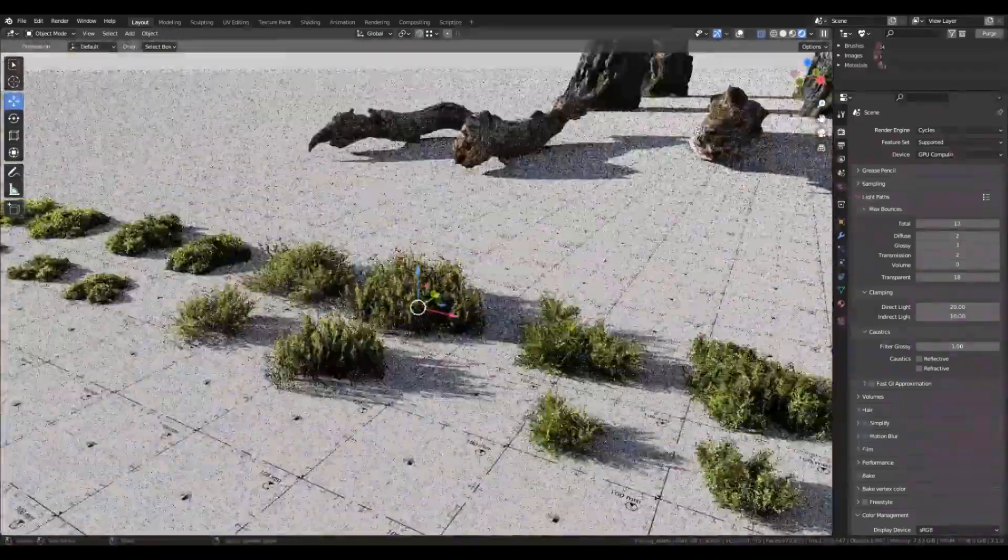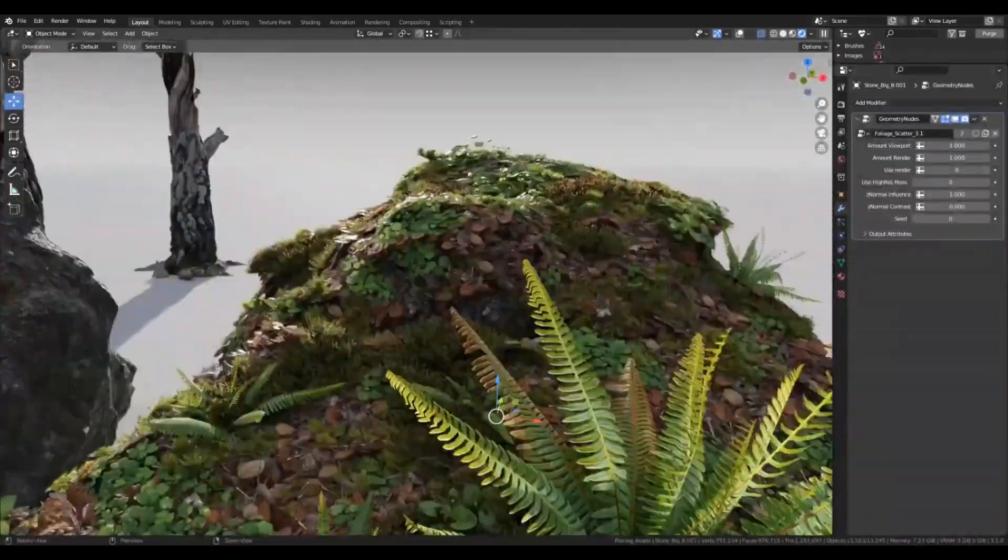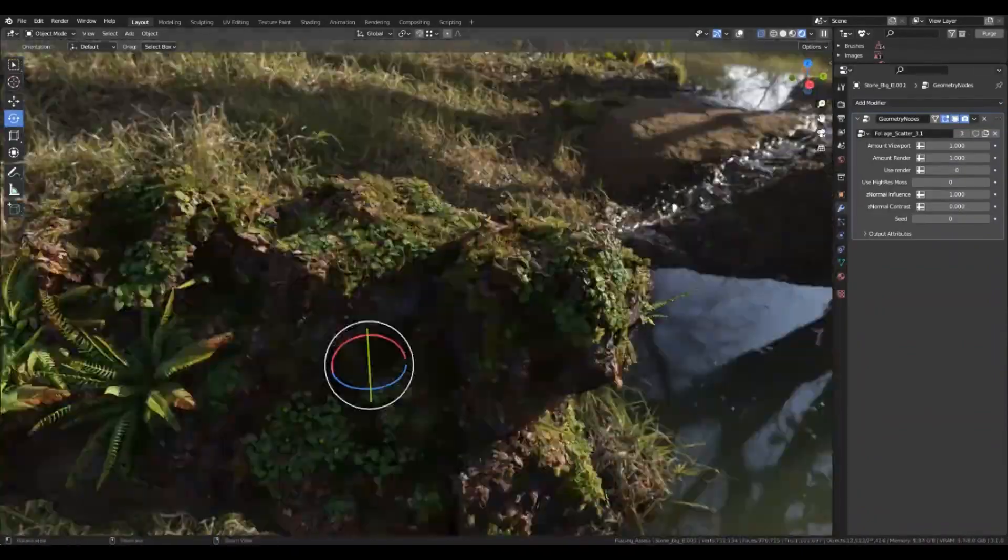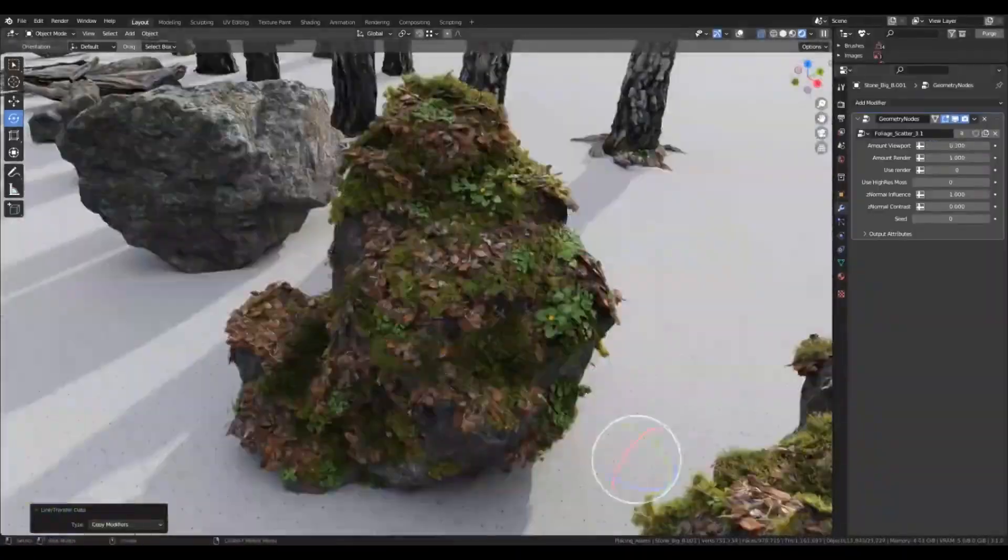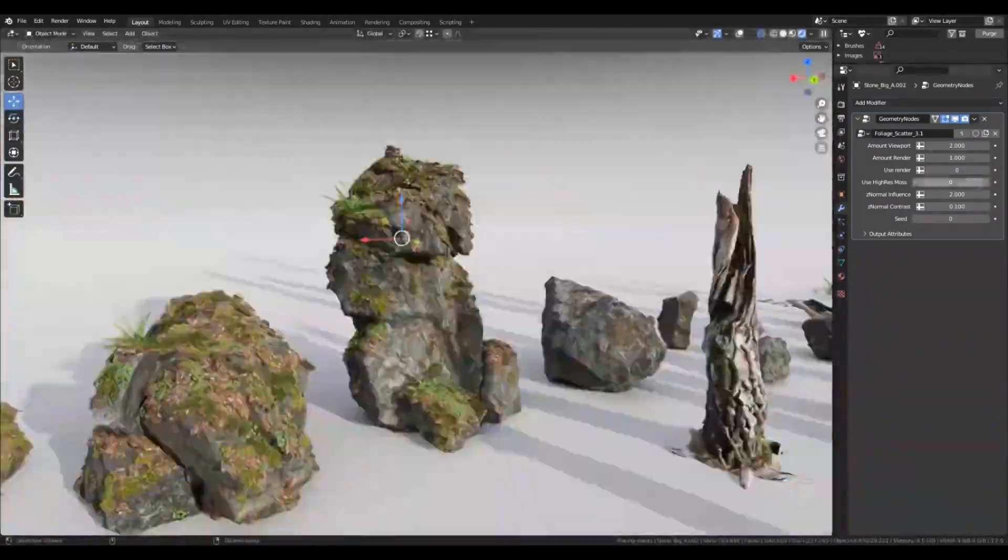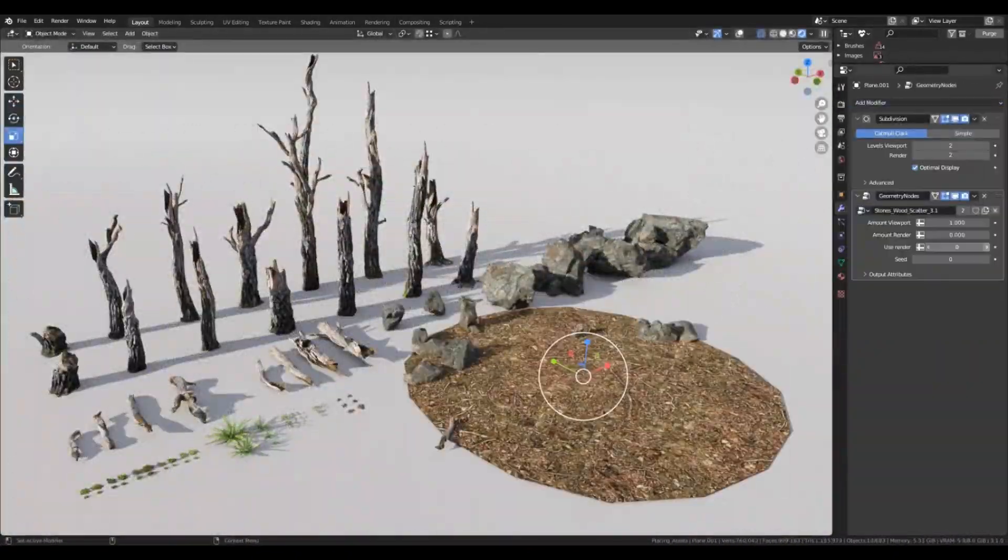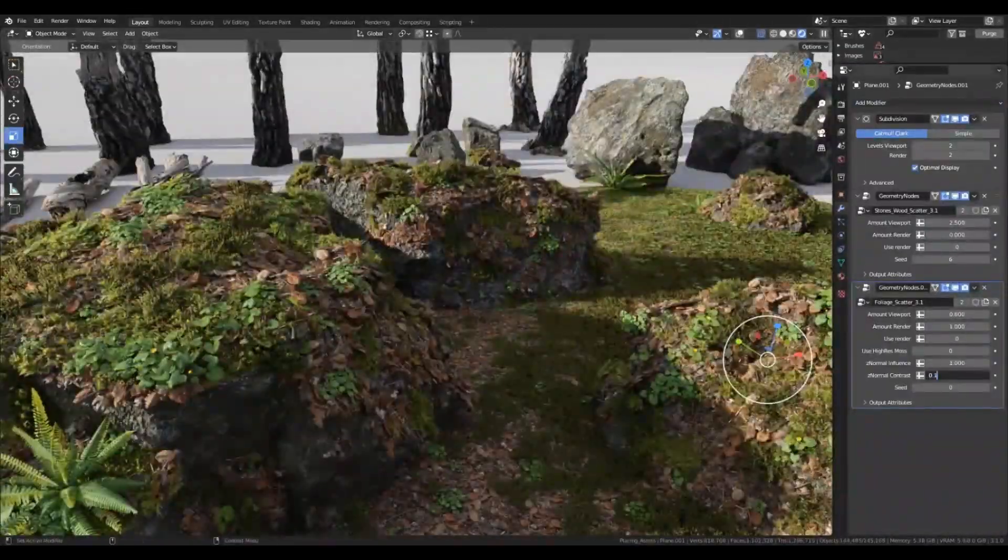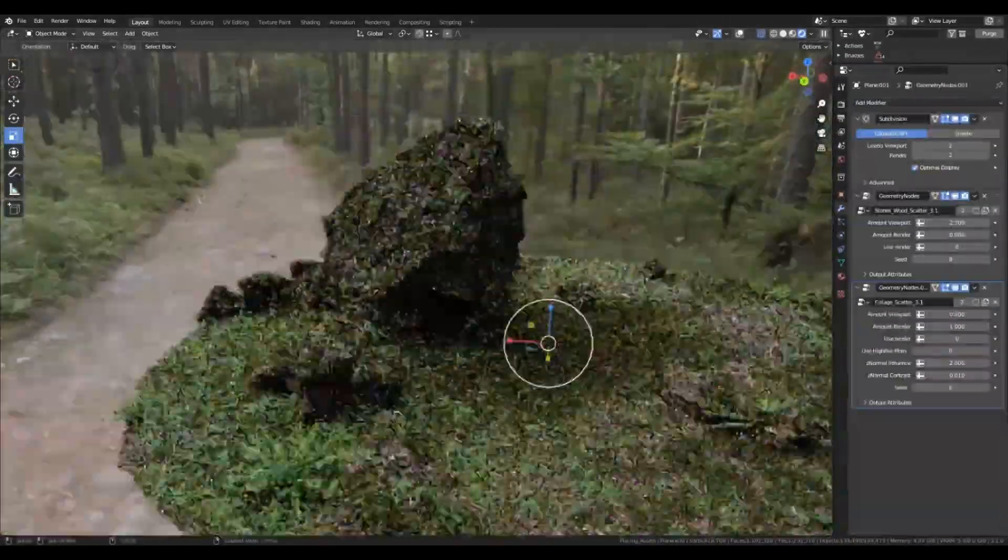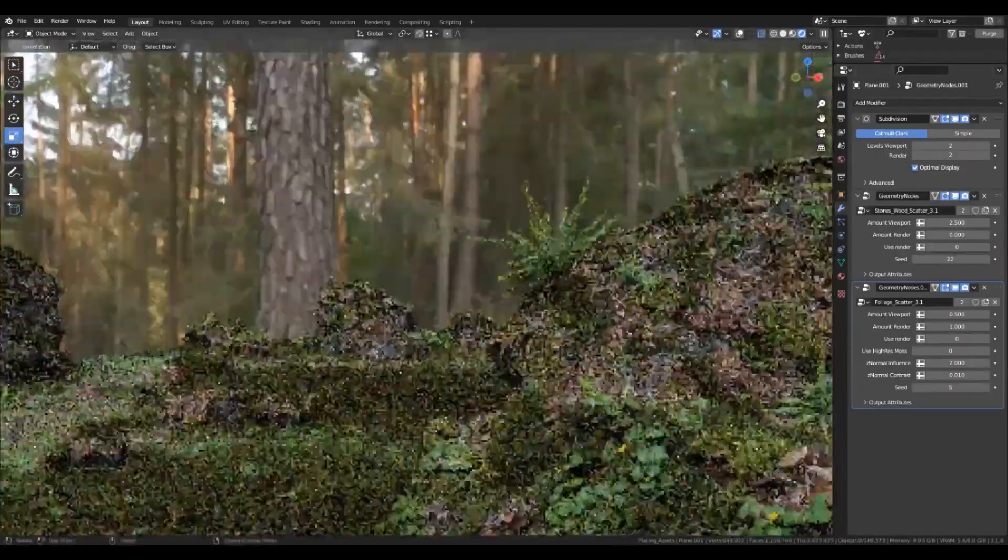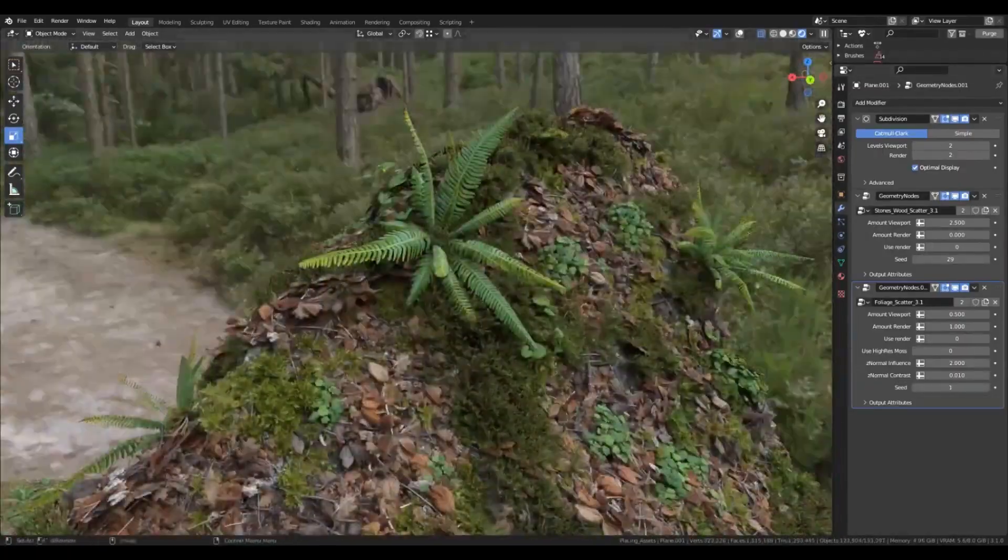Next up, for those aiming to craft photorealistic environments without excessive stress and time, the Moss Biome Asset Kit is a game-changer. This kit offers 79 nature assets designed to seamlessly integrate into any mossy biome you're working on. The best part? Everything is ready for rendering in both Blender Cycles and Eevee. It's a great way to save time and focus more on your creative process.